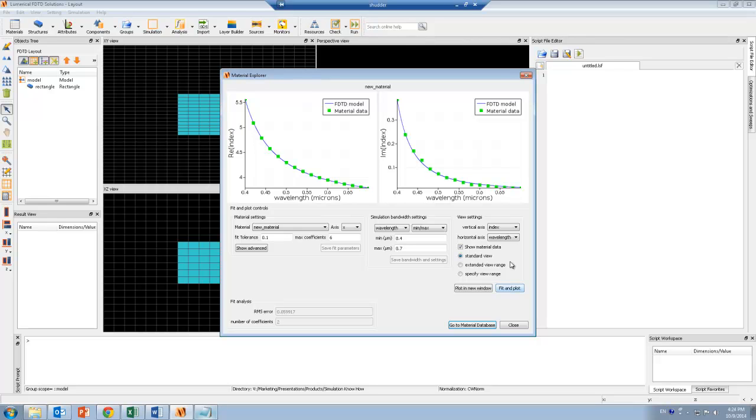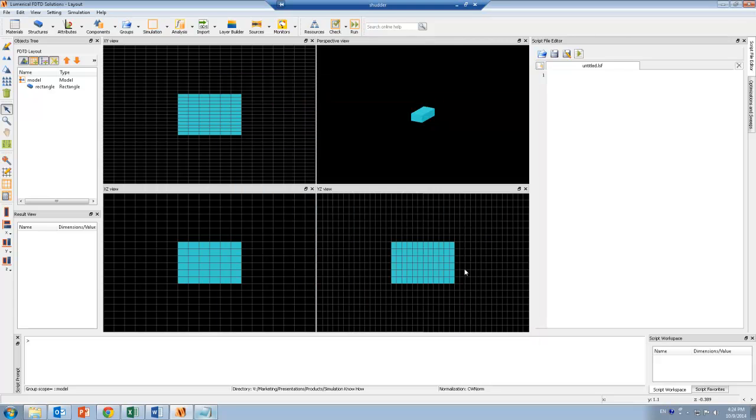Here you can see that the green dots are the material data I just imported. So here's the real and the imaginary part. And the blue line is what the FDTD simulation actually uses. So I want to make sure that the fitting is good. And I can close it.